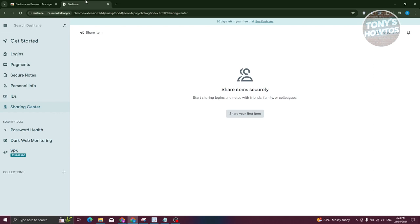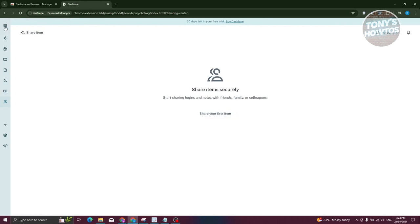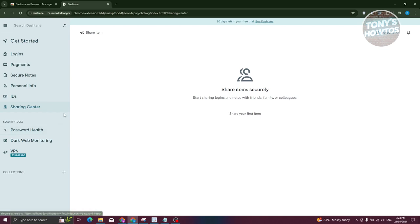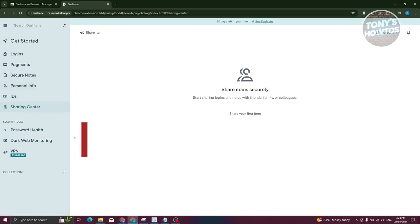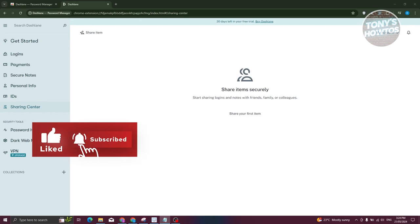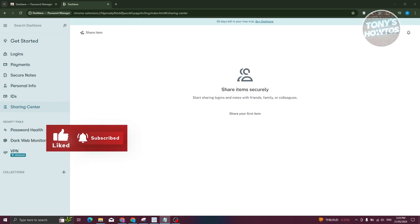Using Dashlane is actually pretty easy - it's a straightforward process. You won't get lost because they provide on-screen steps to guide you, which is something really cool that not every app offers. That's about it for this video. If you found it helpful, hit the Like and Subscribe button and watch our next video.